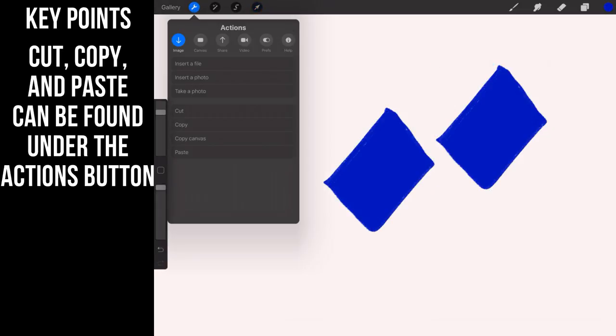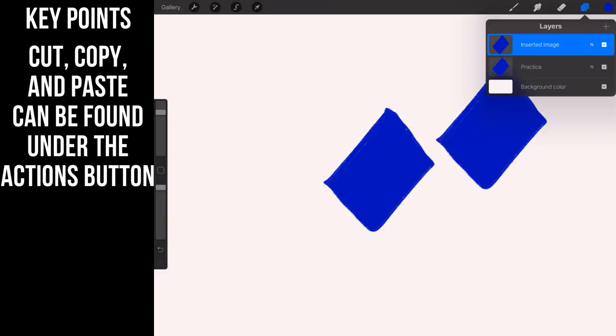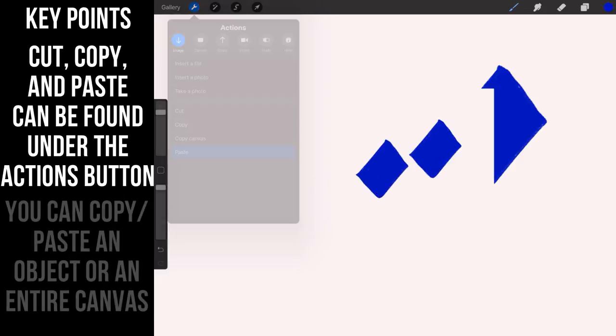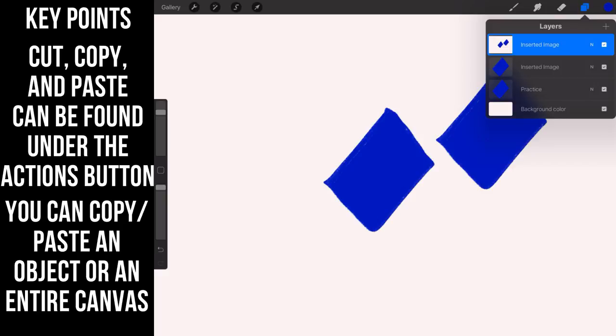Now if I go ahead and copy the canvas and then I come over and paste it, now I have a complete copy of the canvas underneath. So it's a little bit different in terms of copy, cut, paste, and copy canvas. So you find all of those options...